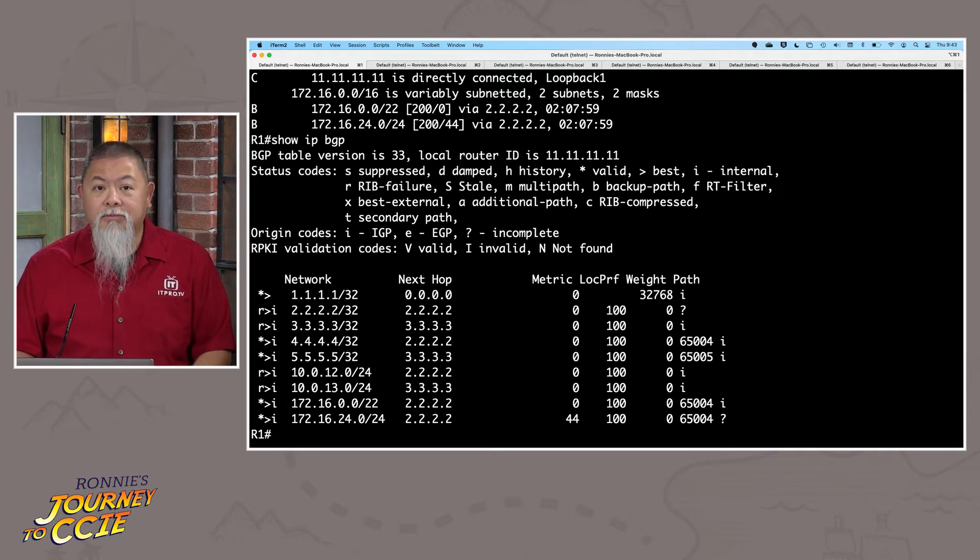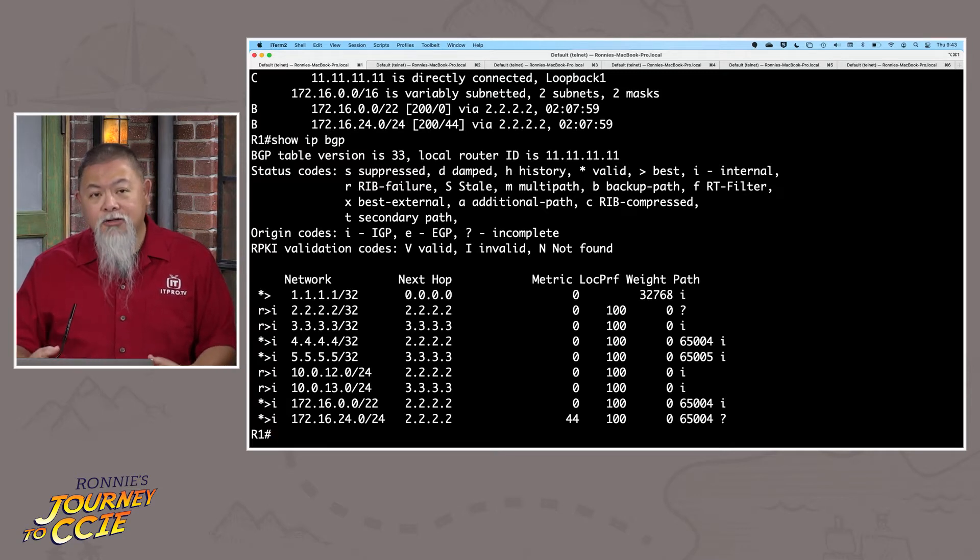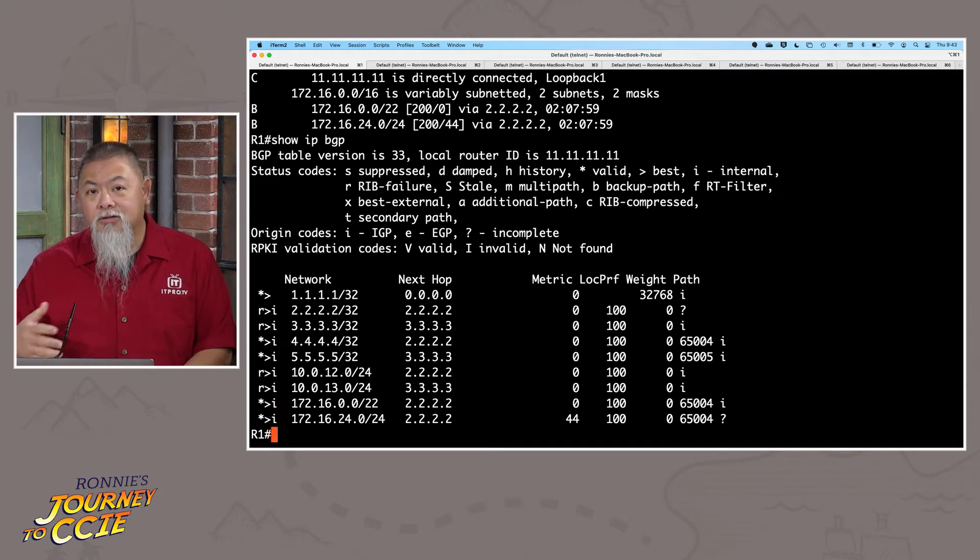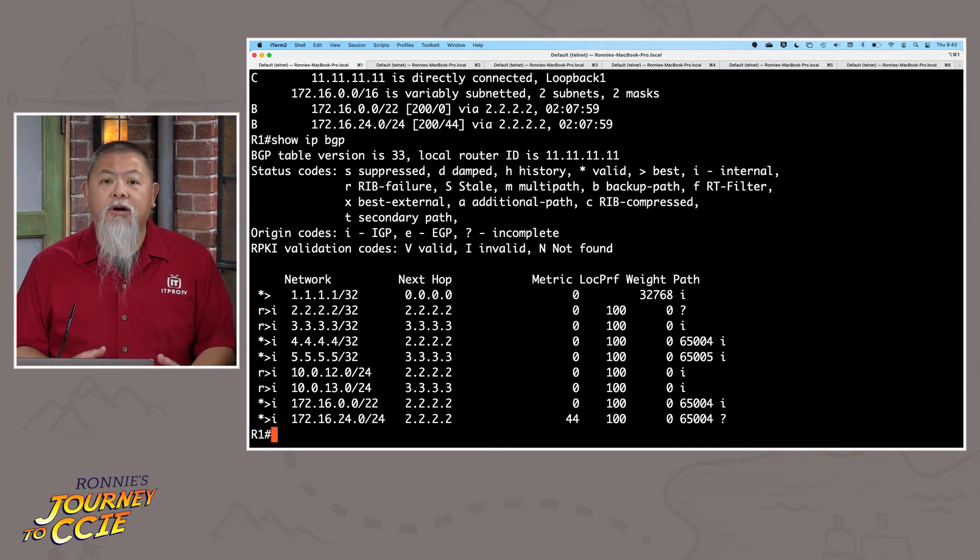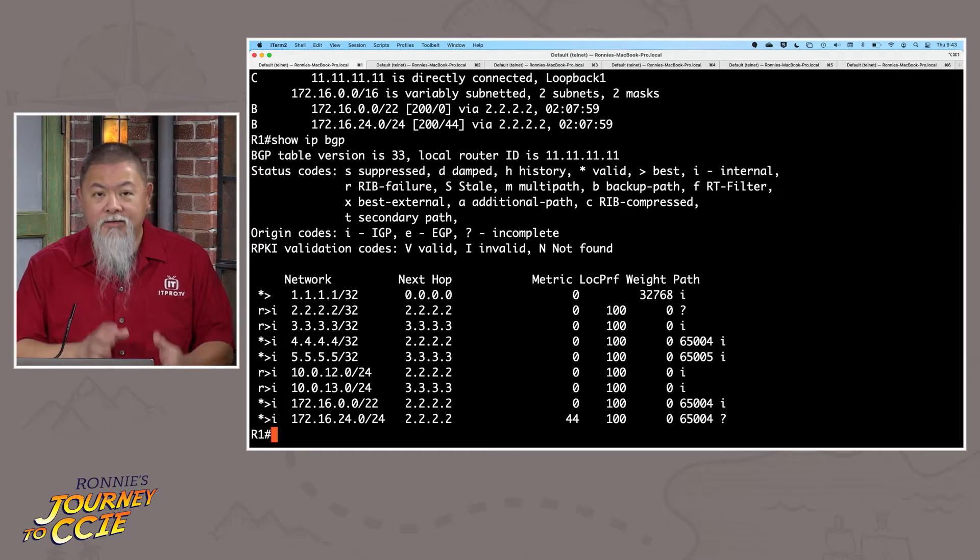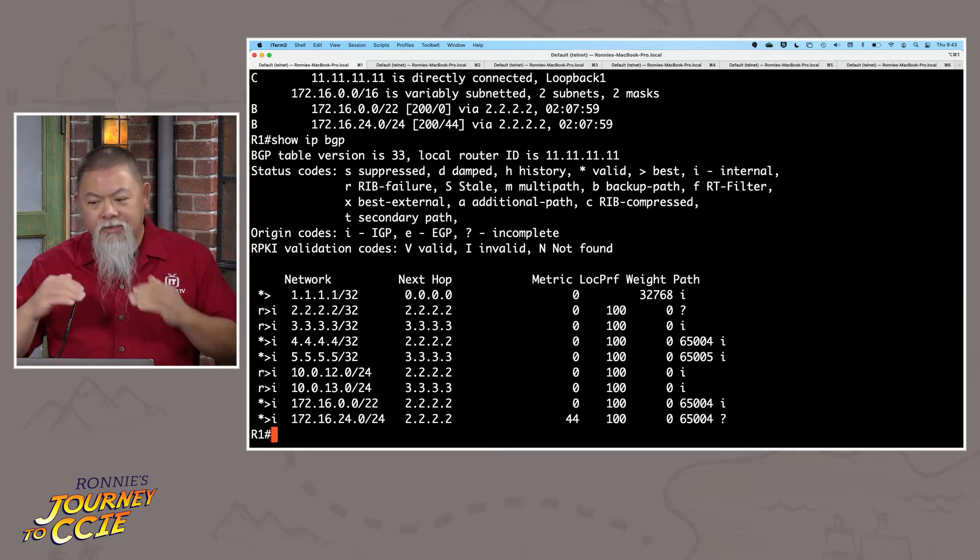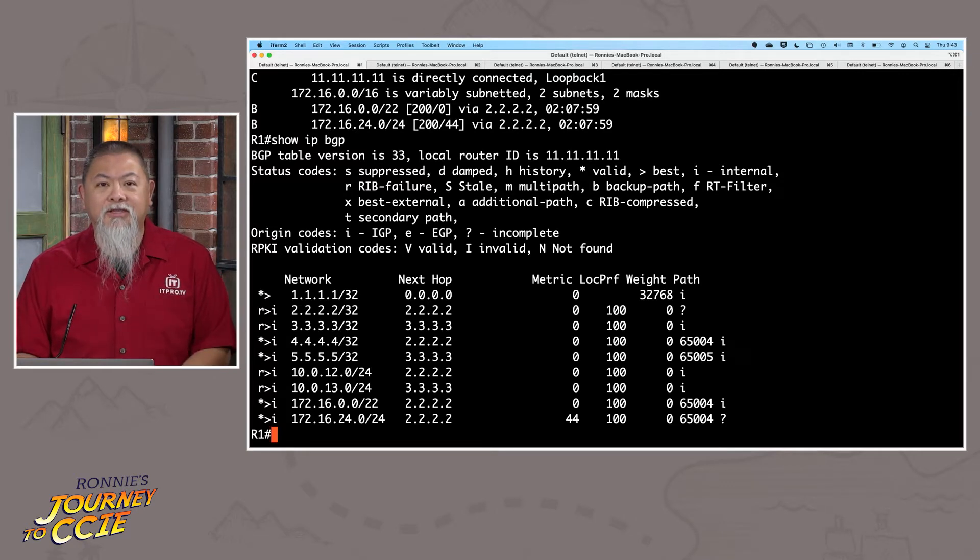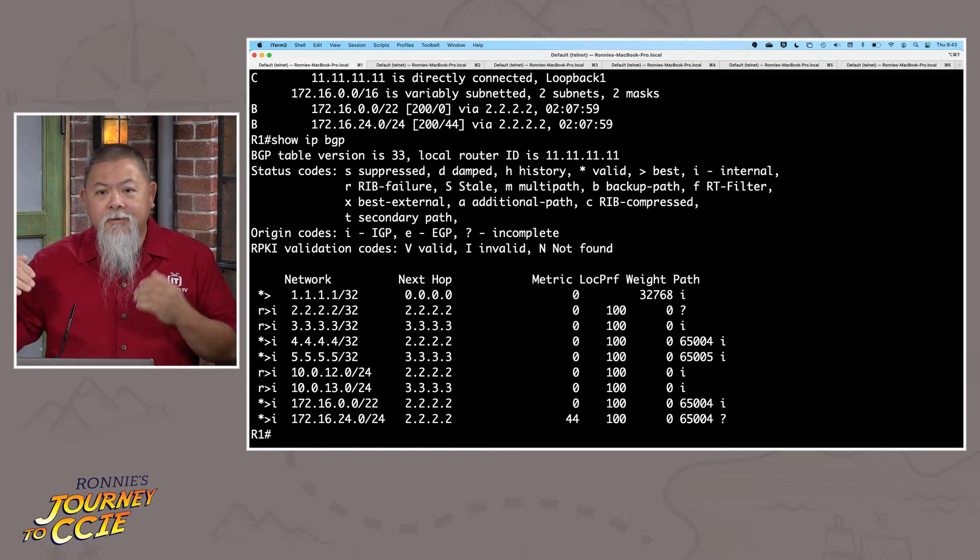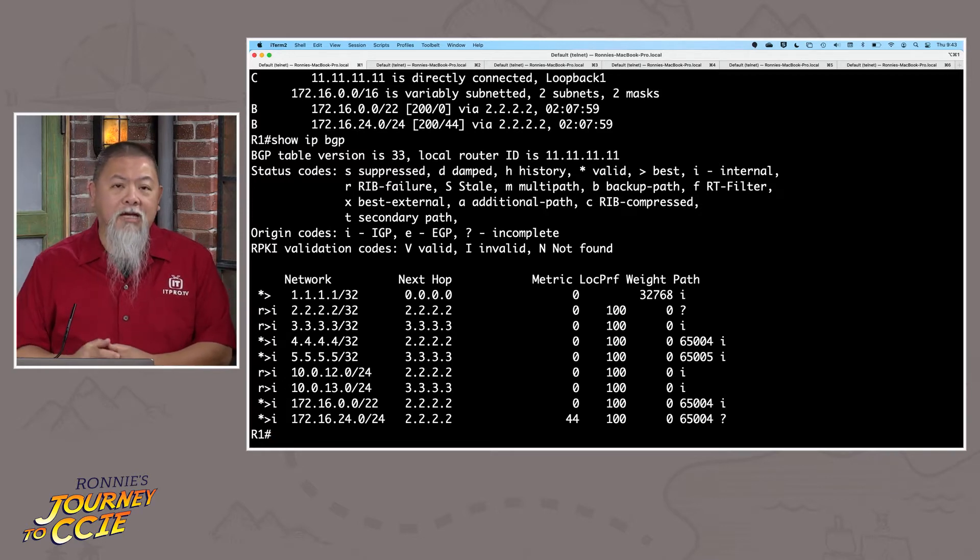Now, the unusual thing about this is that not every single routing table inside of BGP will also look the same. Now, don't get me wrong. The format's the same. We still have that network command, and we still have that network column at the top, next hop, metric, local pref, weight, path, you name it, that's still there.